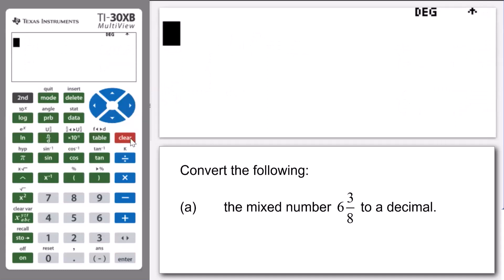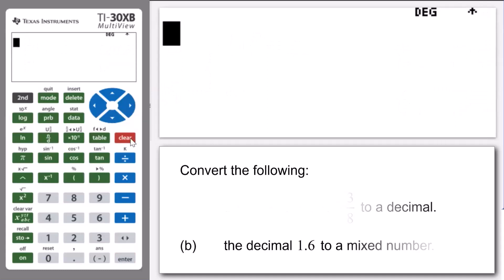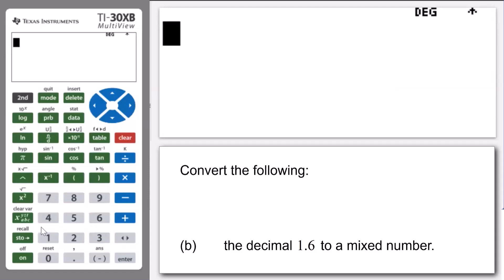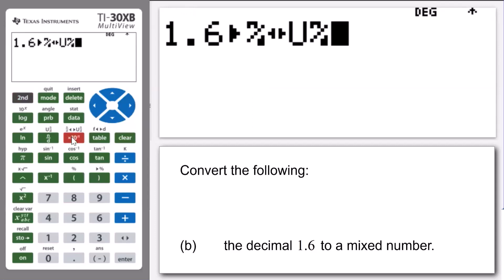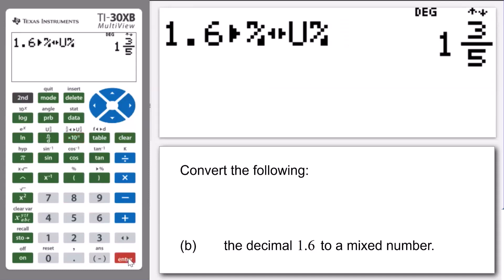Now let's enter the decimal 1.6 and convert that to a mixed number. So we enter 1.6 — the decimal point is down the bottom here — 1.6. We now press Second times 10 to the n, and that is going to give us a conversion to a mixed number. Press Enter, and we get 1 and 3 fifths. So 1.6 as a mixed number is 1 and 3 fifths.